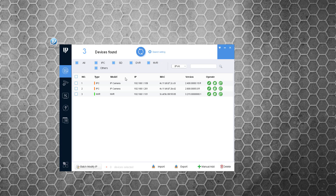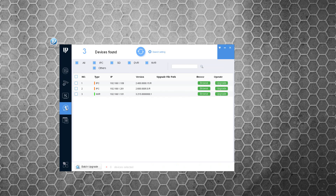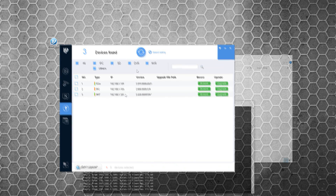Once you're in the program — this config tool — we have other videos that show you how to use this to change IP addresses; you can find them on our blog. This video is about doing updates to firmware, so you want to click on this upgrade icon here.